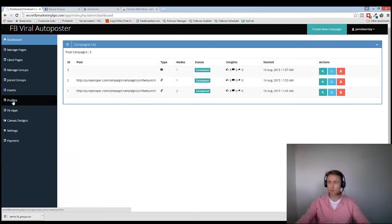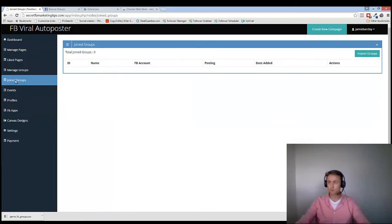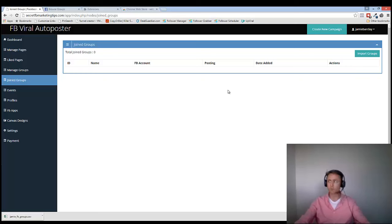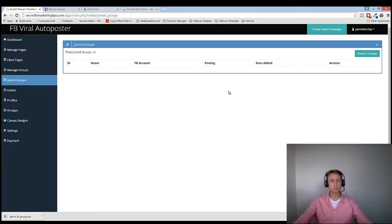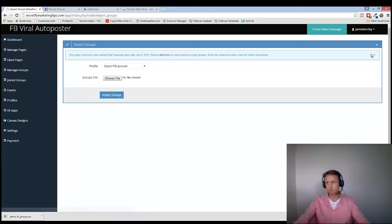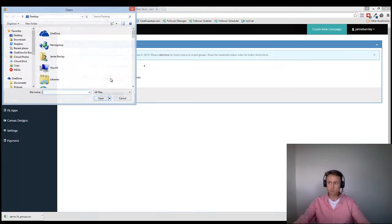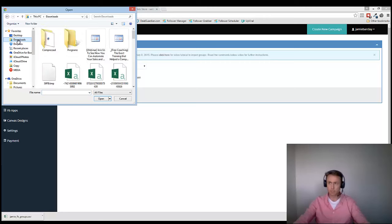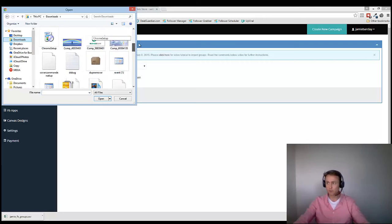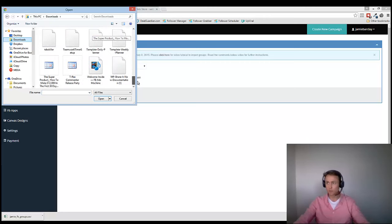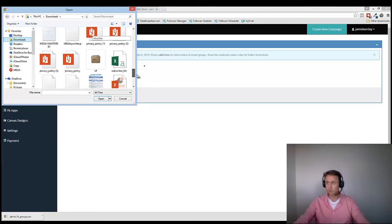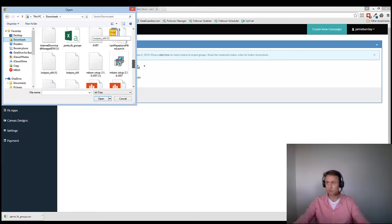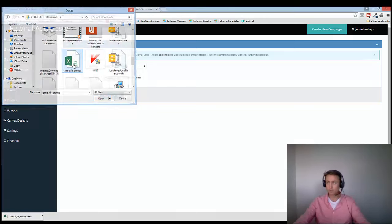So if we go back here, and we go over to Join Groups, you'll notice that my Join Groups is empty. And the reason is, as I said before, Facebook don't allow you to auto-post to groups anymore. But there is a workaround because of this system. So then we just go on to choose the file. And I've just got to go to my Downloads, and where is that download? Jamie, FB Groups.